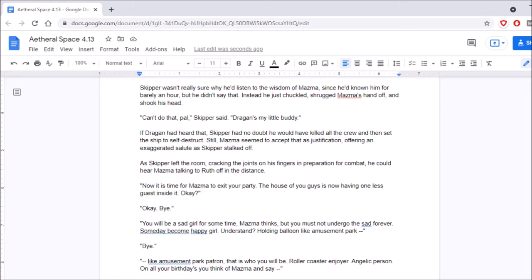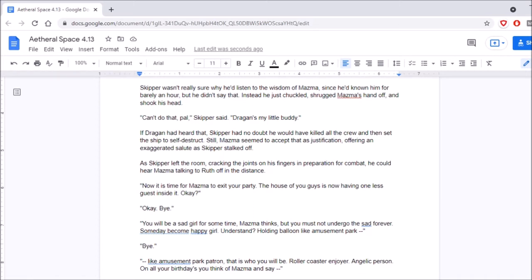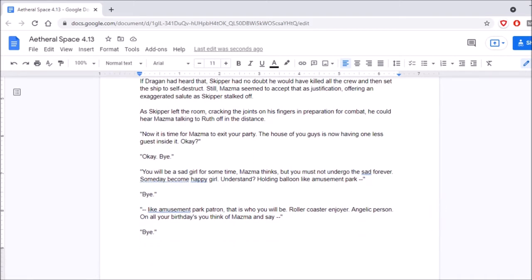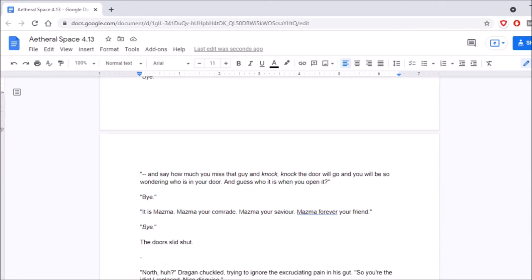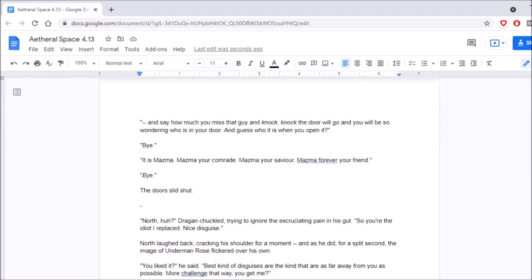As Skipper left the room, cracking the joints on his fingers in preparation for combat, he could hear Mazma talking to Ruth off in the distance. Now it is time for Mazma to exit your party. The house of you guys is now having one less guest inside it. Okay? Okay. Bye. You'll be a sad girl for some time, Mazma thinks, but you must not undergo the sad forever. Someday become happy girl. Understand? Holding balloon like amusement park. Bye. Like an amusement park patron, that is who you will be. Rollercoaster enjoyer. Angelic person. On all your birthdays, you'll think of Mazma and say, Bye! And say how much you missed that guy, and knock, knock, the door will go. And you'll be so wondering who is in your door. And guess who it is when you open it. Bye! It is Mazma. Mazma your comrade. Mazma your savior. Mazma forever. Your friend. Bye!